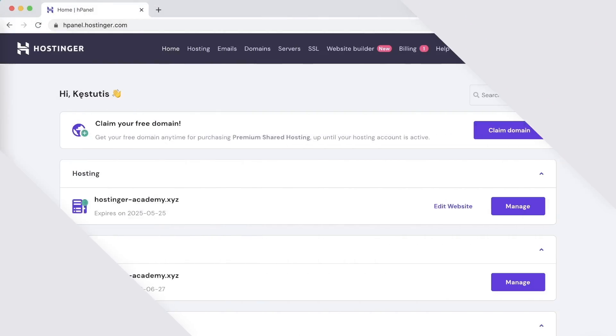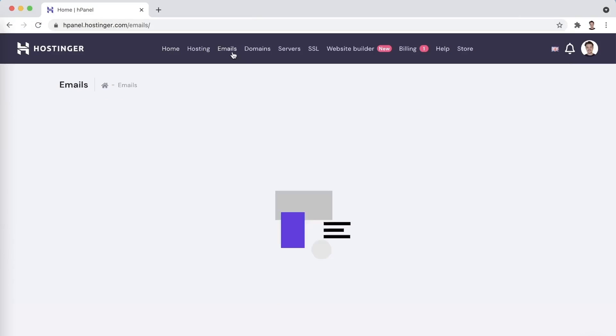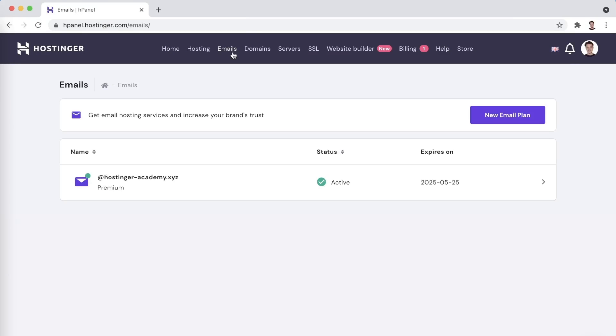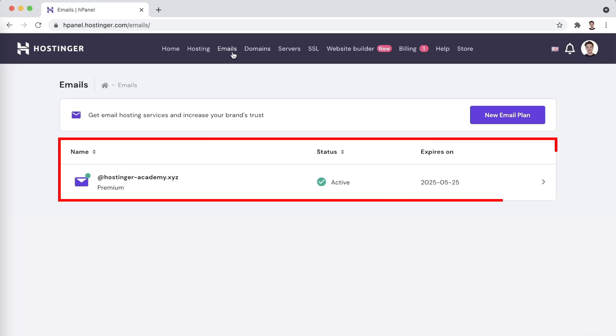Once you have your plan purchased and set up, you can find the email section in the menu located at the top of the page. In this page, you will be able to see all the different domains that you have added to your plan and manage their email addresses.